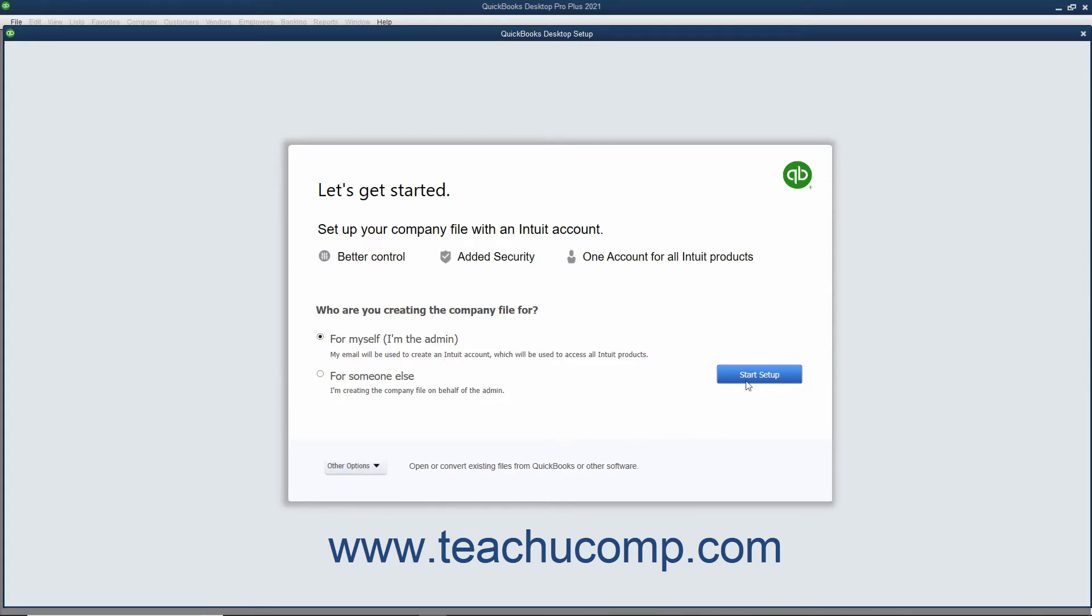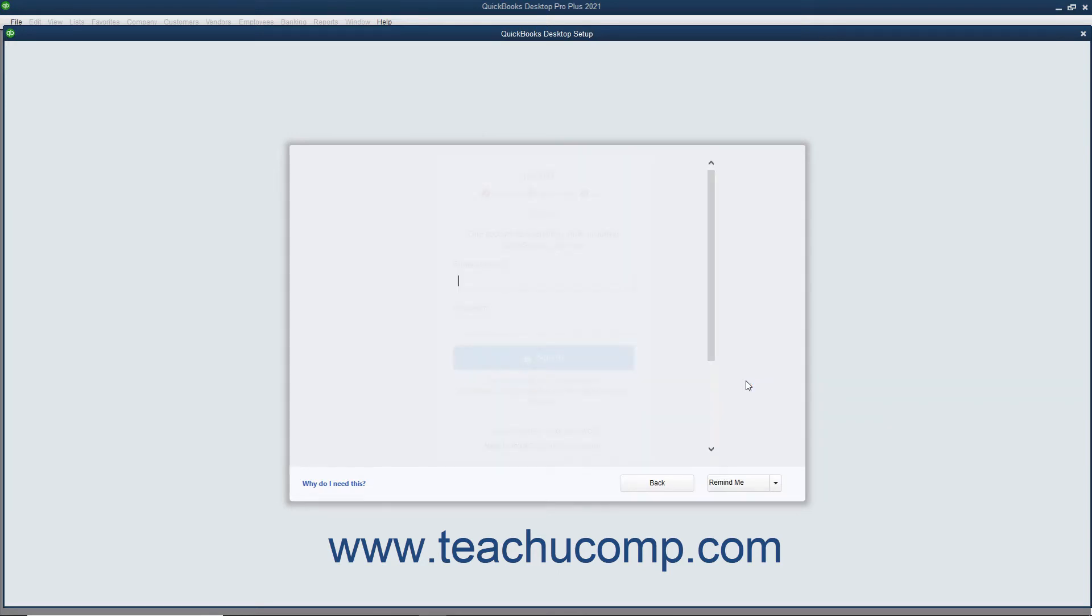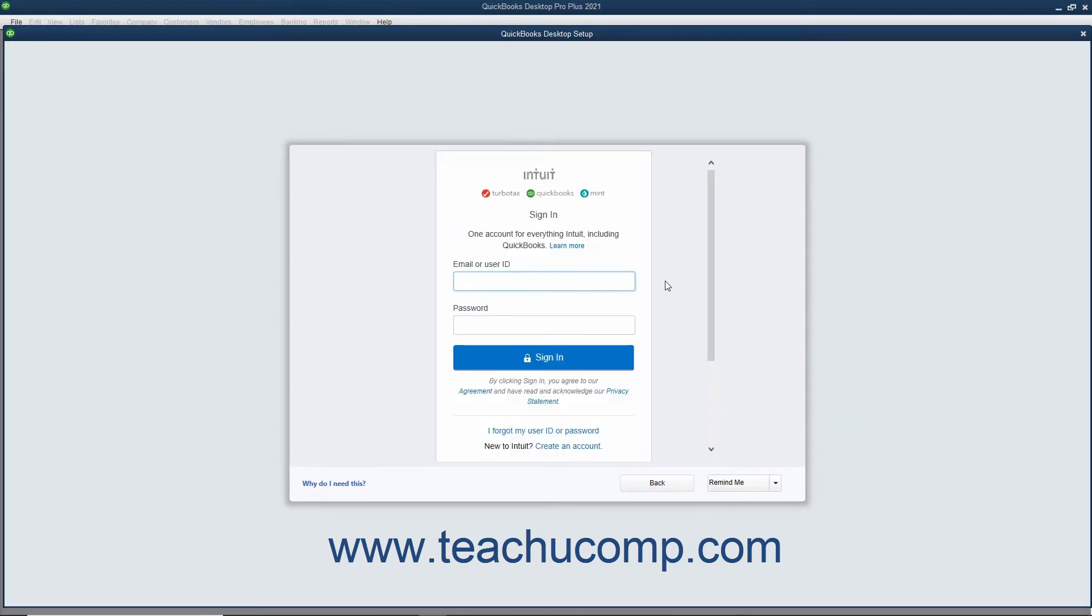If you continue using the Express Start and selected the For Myself, I'm the Admin option button, then the next screen lets you sign in with an existing Intuit ID or create a new one. To sign in with an existing Intuit ID,